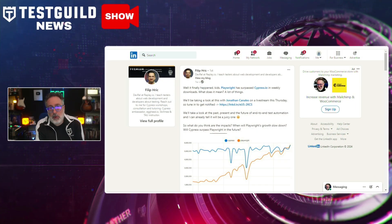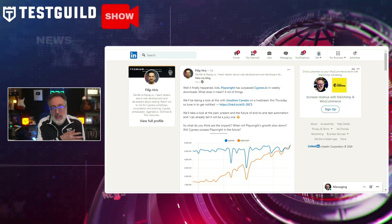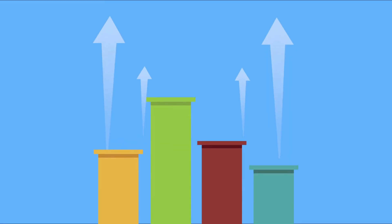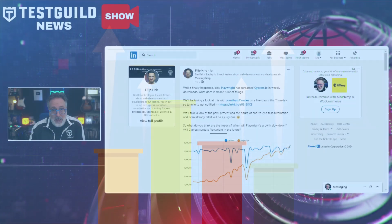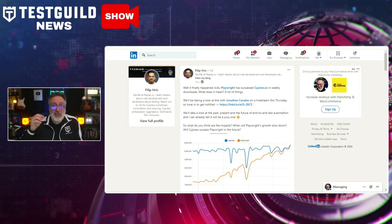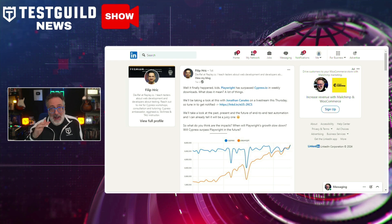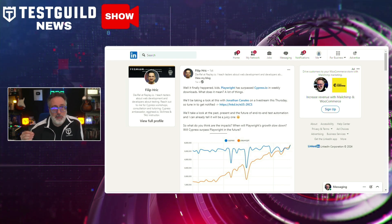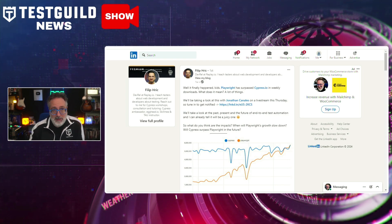Philip recently posted how Playwright has just surpassed Cypress in downloads. What does this mean for you? I think it's time, if you haven't already, to add Playwright to your automation toolbox.